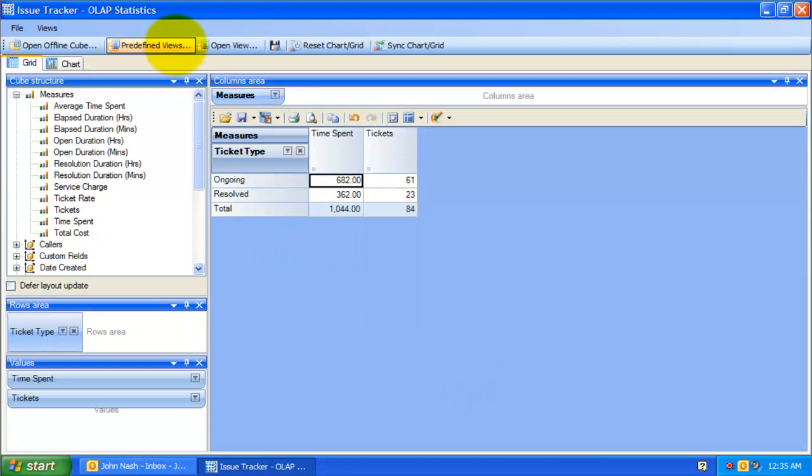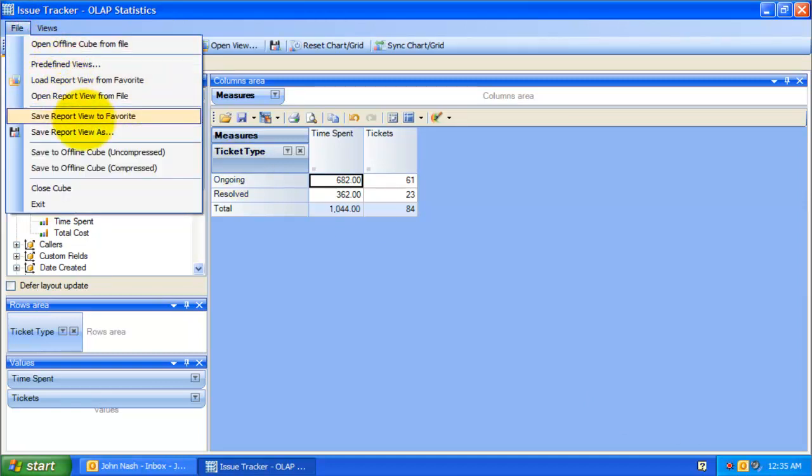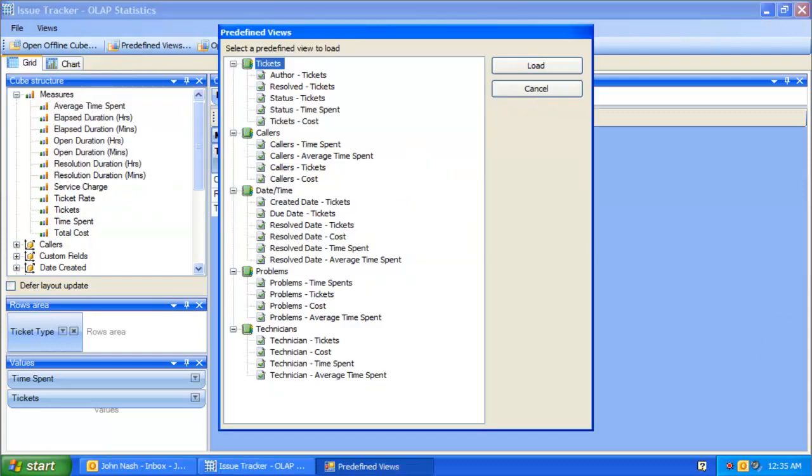Now, let us try out some of the predefined views that are included in this tool. You can choose and load a predefined view from the file menu, and selecting predefined views. There are more than 20 views listed here, which are specifically designed for issue tracker. Let us analyze some of these predefined views.